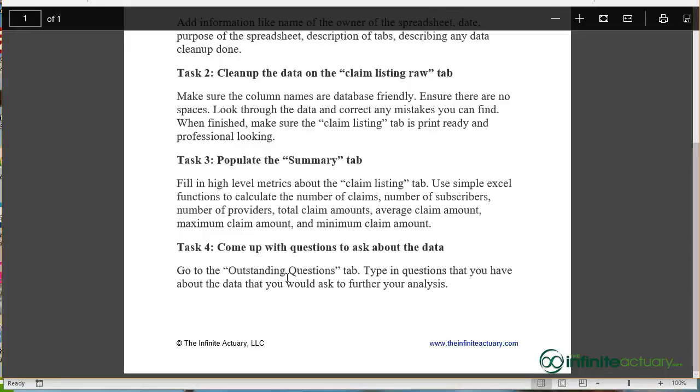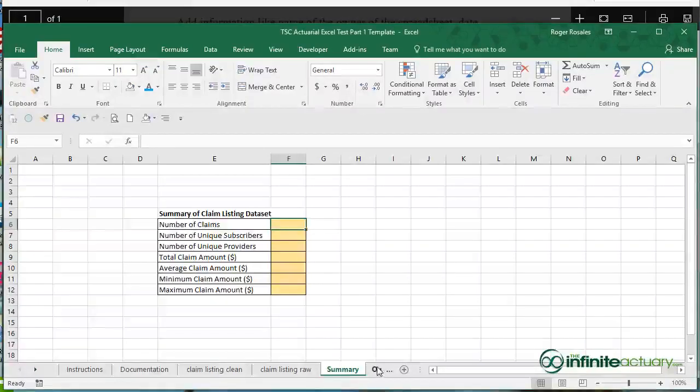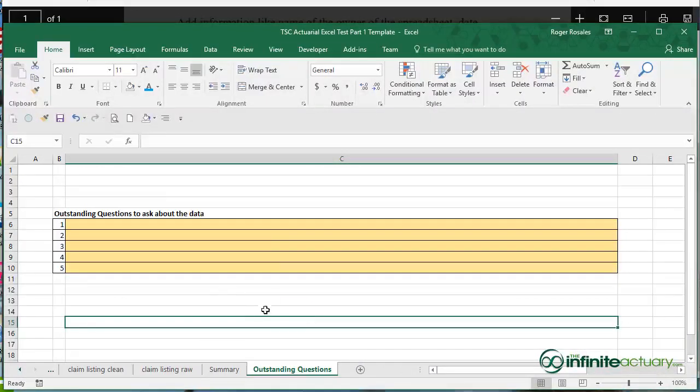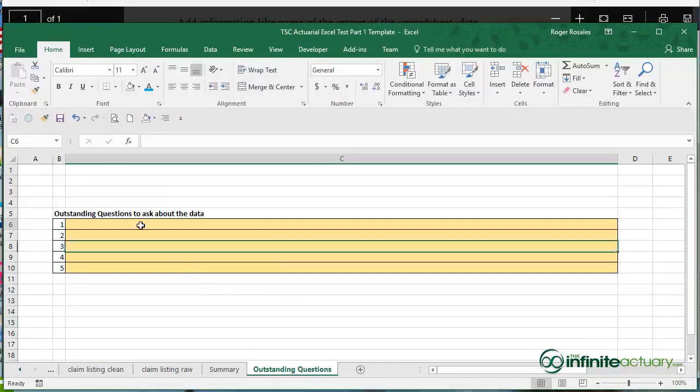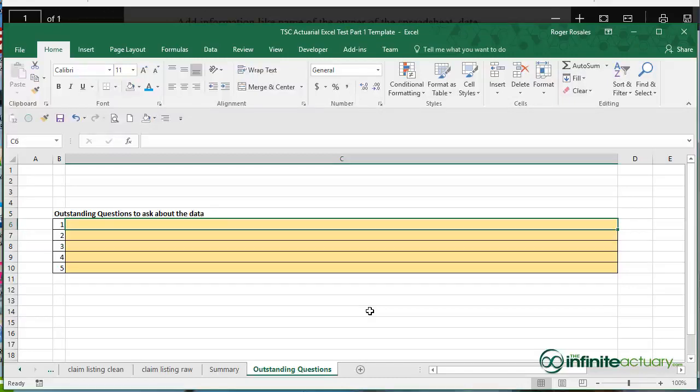In Task 4, I want you to just ask questions about the data. What else can you analyze? What other questions do you have? Just go to this Outstanding Questions tab and start filling in questions that you have about the data. It could be anything you want. It's just important that you're curious about the data and curious about how you could analyze it further.